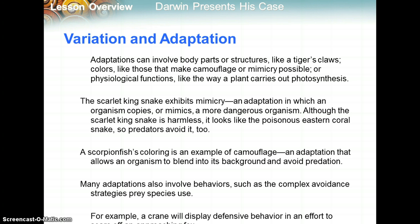A scorpion fish's coloring is an example of camouflage — an adaptation that allows an organism to blend into its background and avoid predation. This allows the scorpion fish to survive longer and therefore reproduce. Everything is about being able to survive and reproduce as much as possible.